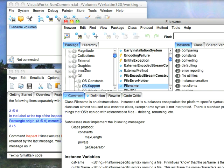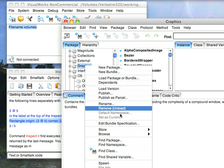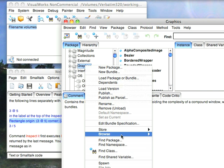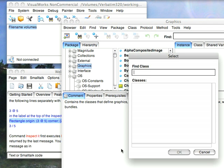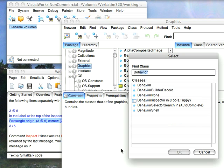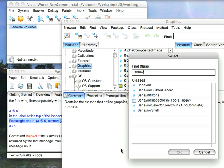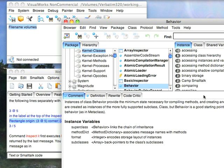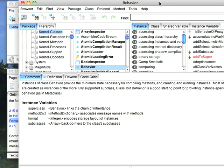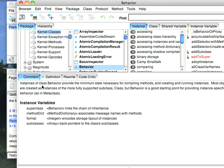Let's go ahead and find class behavior just to point that out. So, we'll find class behavior, which would work better if I could spell it. And we'll go ahead here, go to the comment, instances provide the minimum state necessary for compiling methods and creating and running instances. So, every kind of object in the system is ultimately subclassed from behavior, other than proxy objects, which I'm not going to get into at the moment. And you can go ahead and send class methods to them, and those class methods can be instance creation methods.